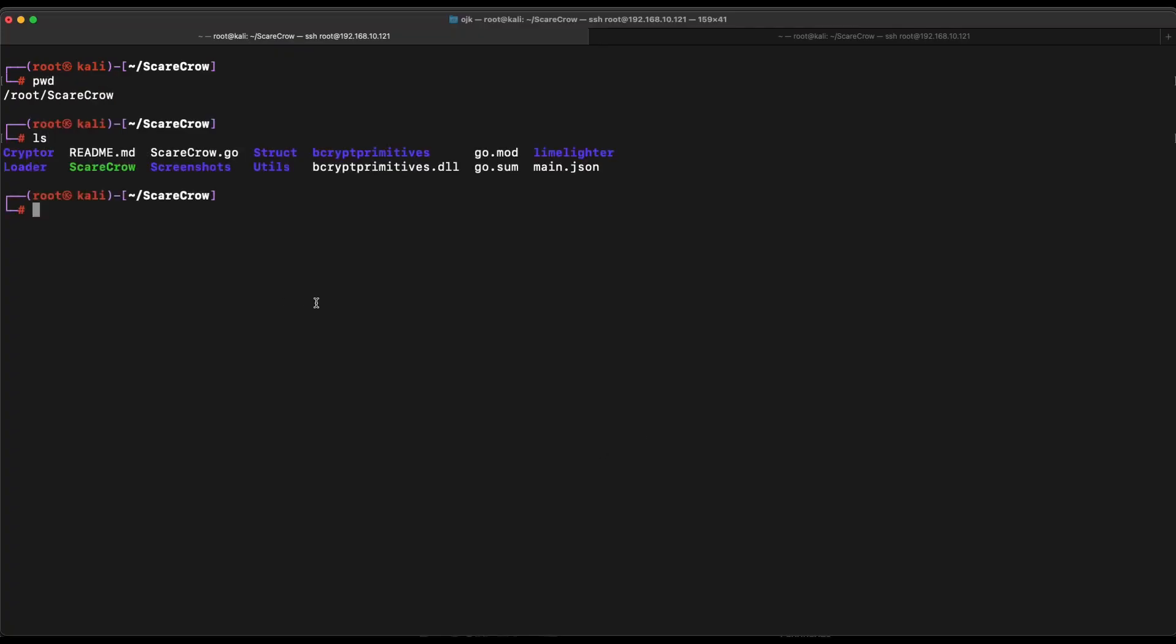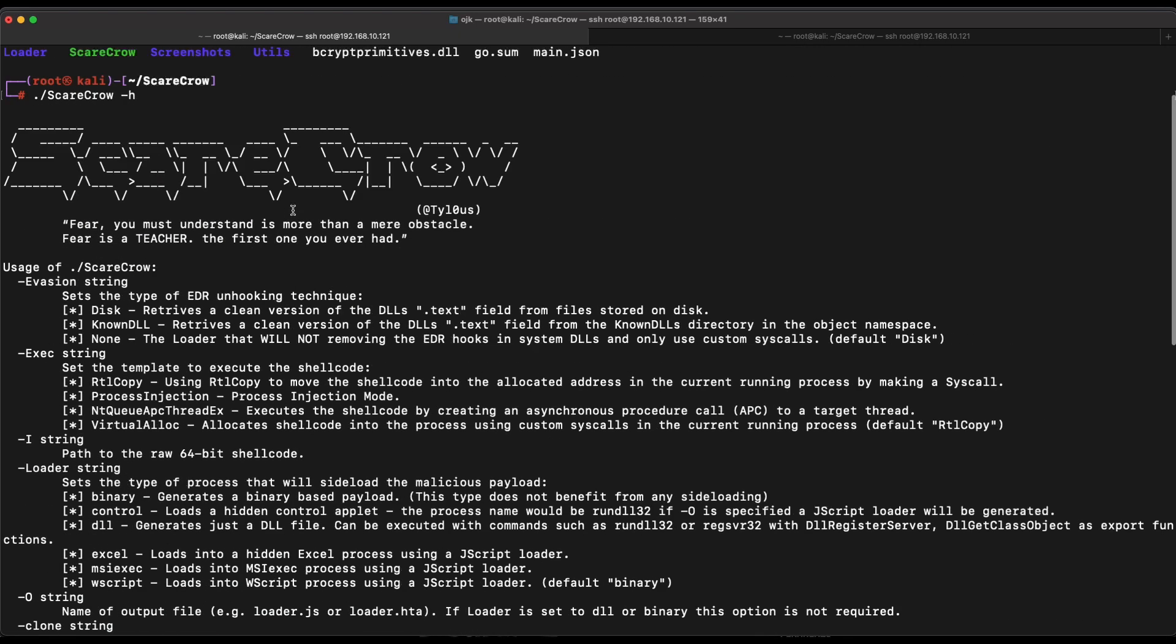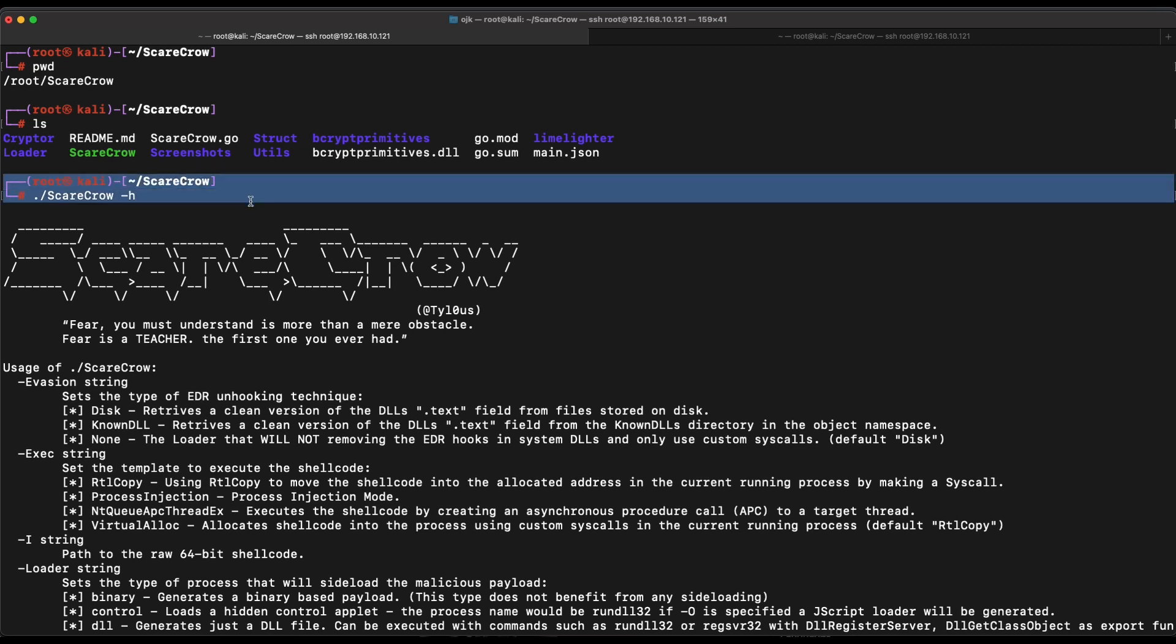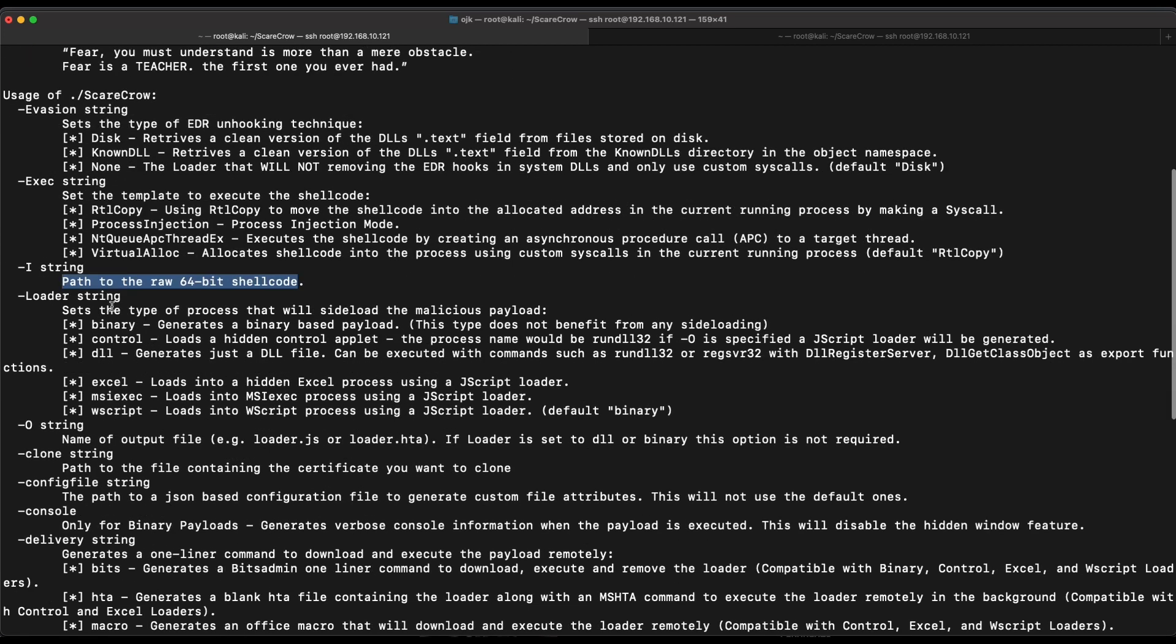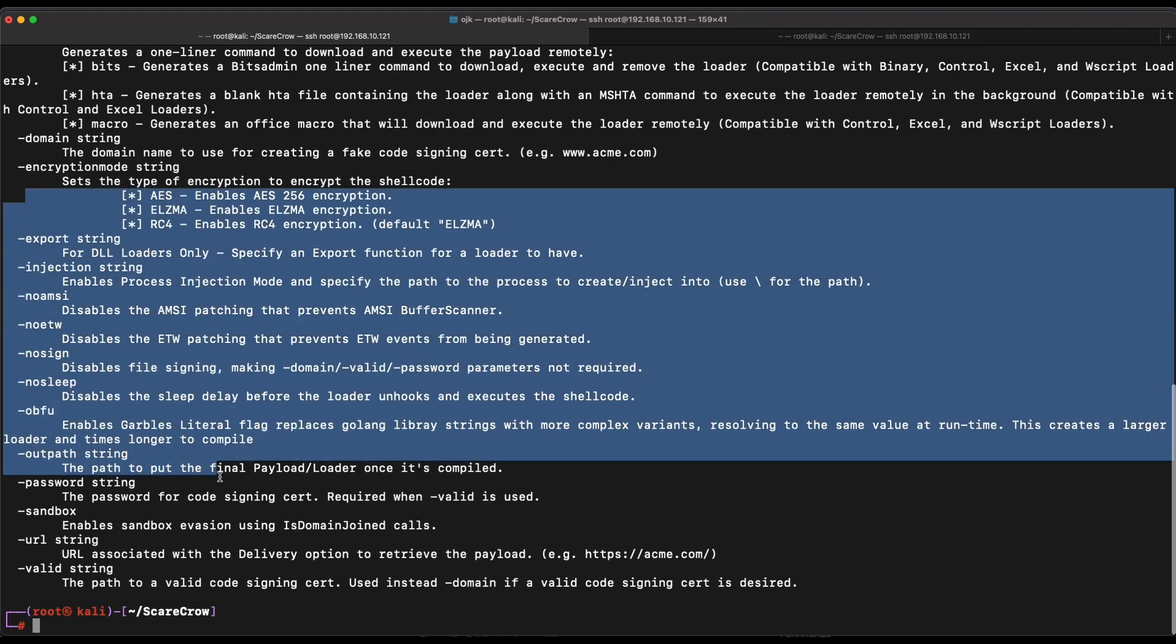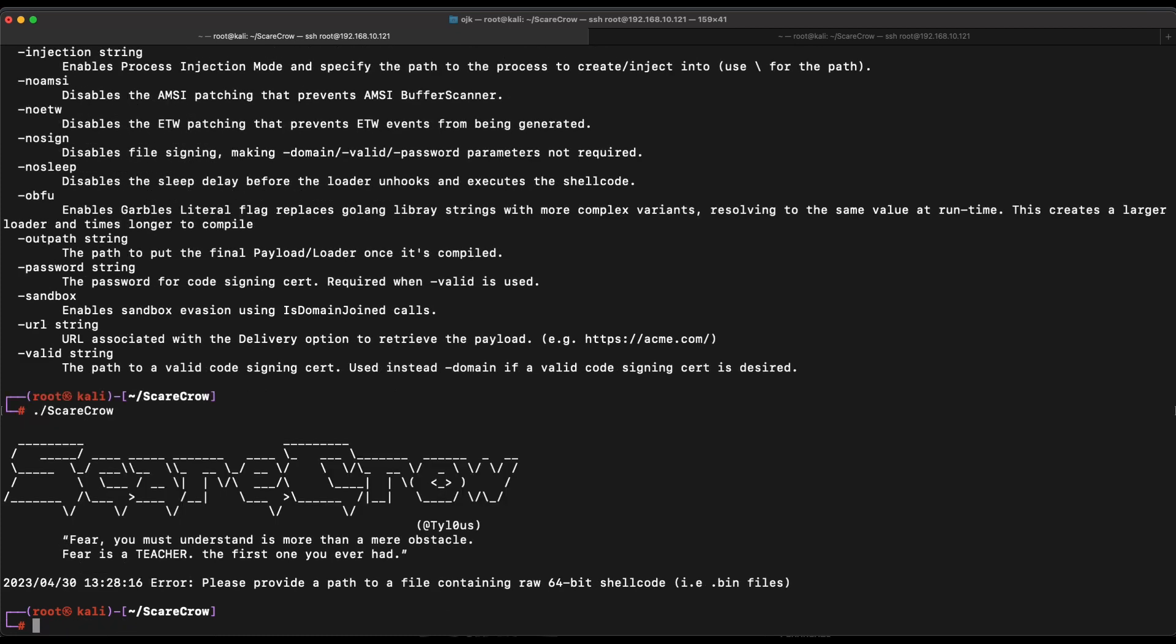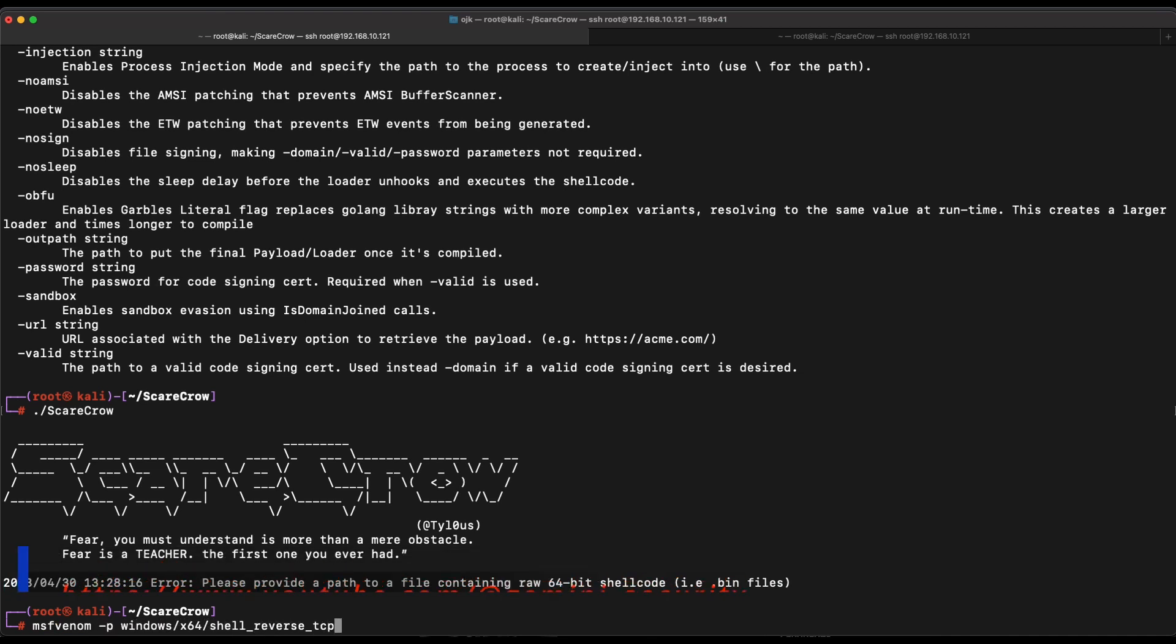Let's hop over to our Kali machine. As shown over here, we have already git-cloned the repository and compiled the Scarecrow binary. The installation is fairly easy. You just have to follow the instructions provided on the GitHub page and make sure that you have Golang installed on your Kali machine. Looking at the available options of Scarecrow, it is definitely overwhelming with so many configurations available to customize our payload. We can simply run the Scarecrow command to see what are the required arguments to supply, and we will leave the other options as default.